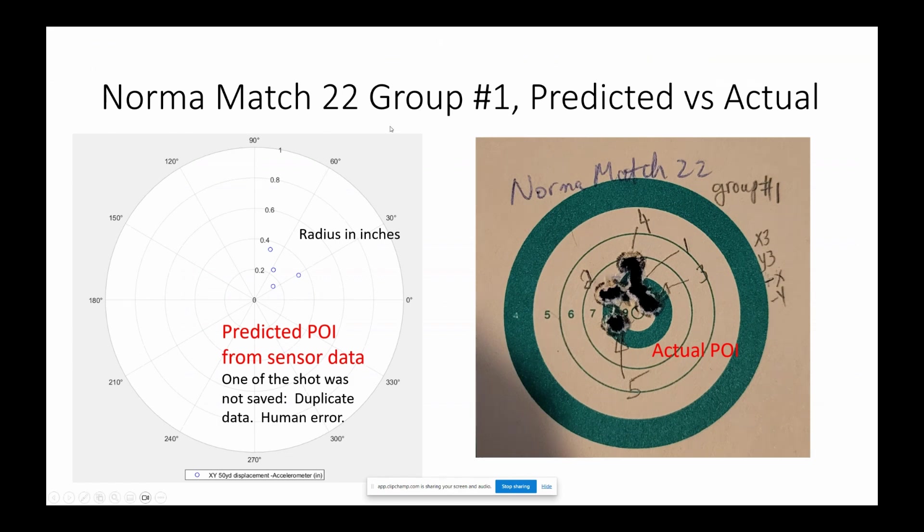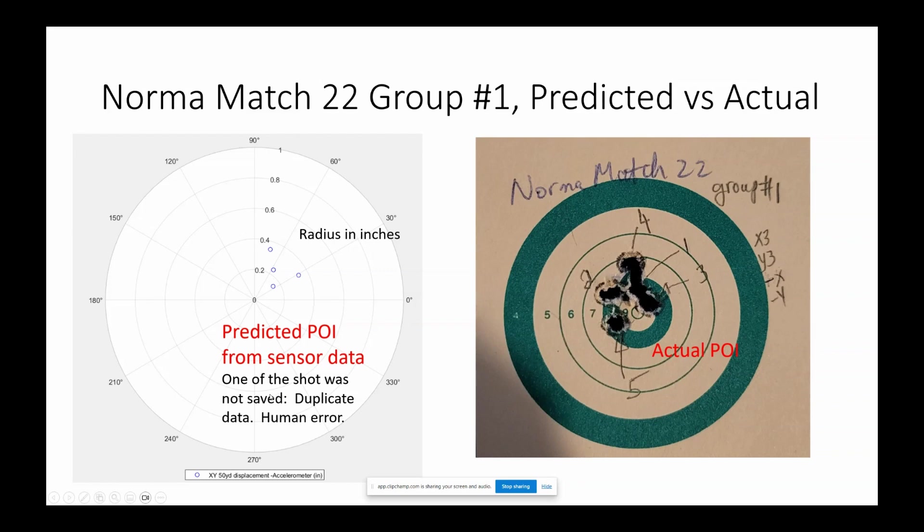So the first group here on the left is the predicted point of impact. Notice there's only four shots. I didn't save one of them, so one of the data is duplicate data. It's a human error. You can see the predicted four shots is pretty close to the actual point of impact.